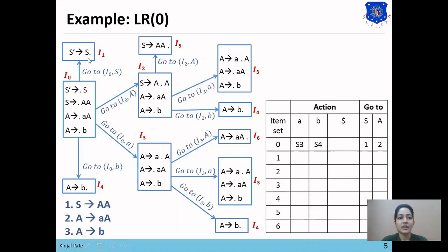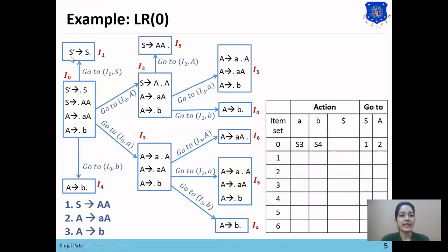Now we check the I1 set. In I1, there is no goto entry to any other state. However, I1 is a final state since S' → S• has the dot at the end of the right-hand side. The rule says if there is the production S' → S•, then make an accept entry from state 1 to $, so we place accept at [1, $].